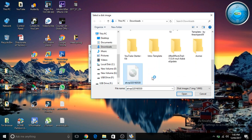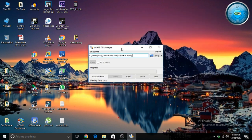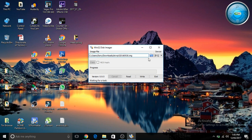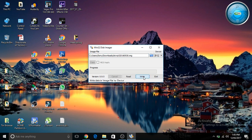All three software download links are given in the description below. After opening the ISO file, click on write and sit back and relax.